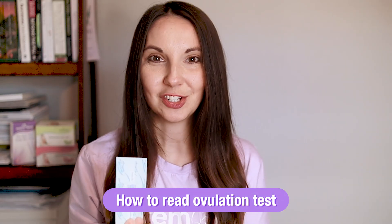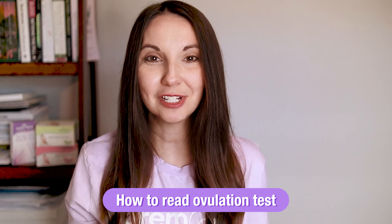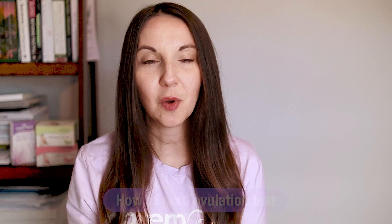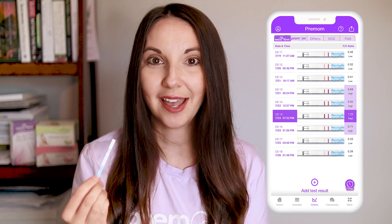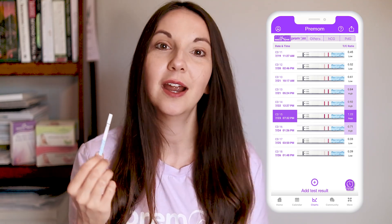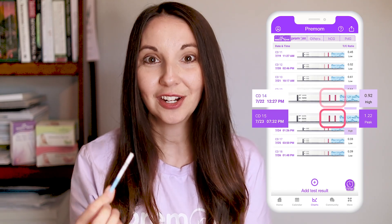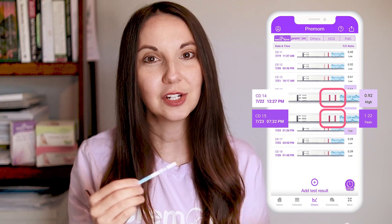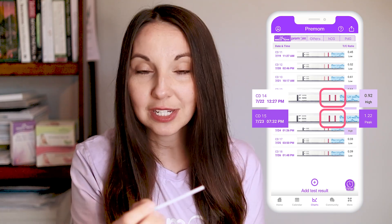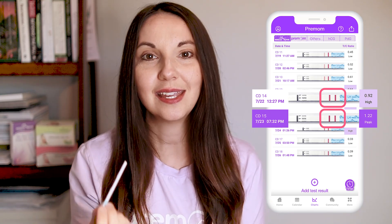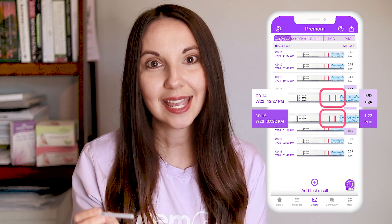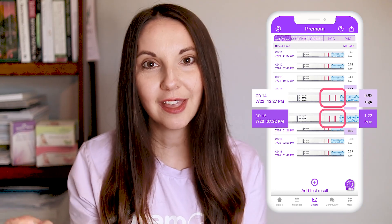How to read an ovulation test? This is a really great question, and lucky for you we have this amazing tool called the PreMOM app. The PreMOM app helps you identify if your test line is darker than or as dark as the control line, so there is no second guessing, no squinting your eyes to see if that test line is the same, greater than, or less than the control line.